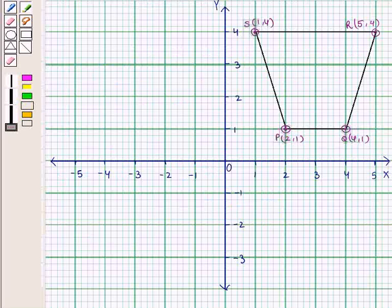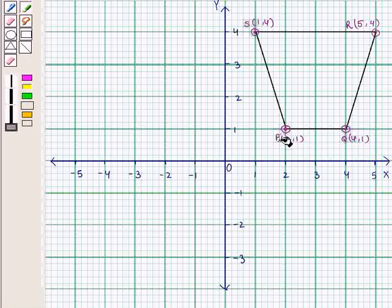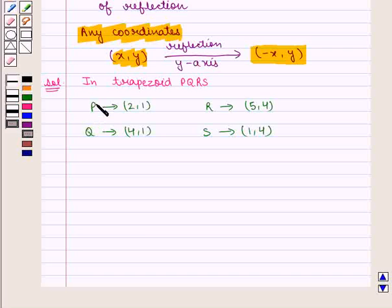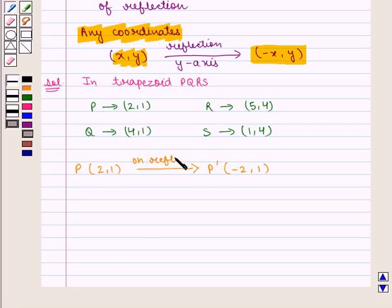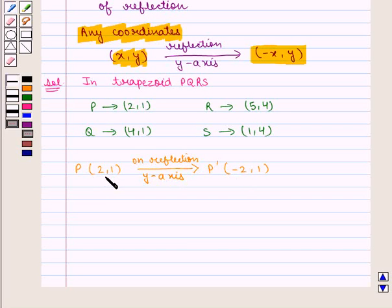Let us now find the coordinates of the image points using the above rule. Vertex P has coordinates (2,1), so its image P' will have coordinates (-2,1) on reflection in the y-axis. We see that the x-coordinate changes sign whereas the y-coordinate remains the same.